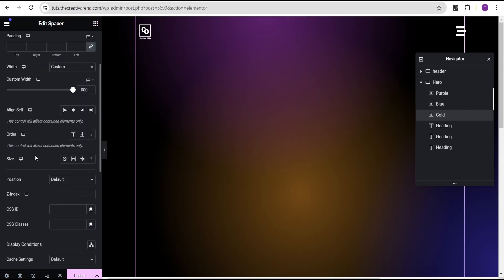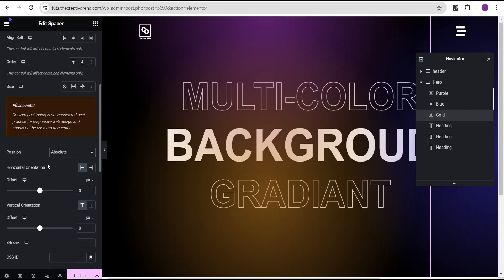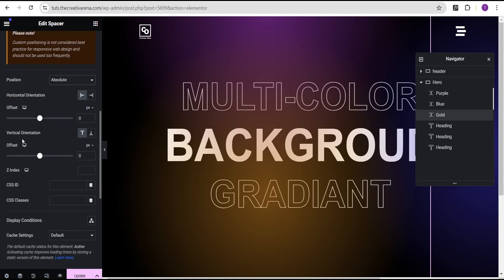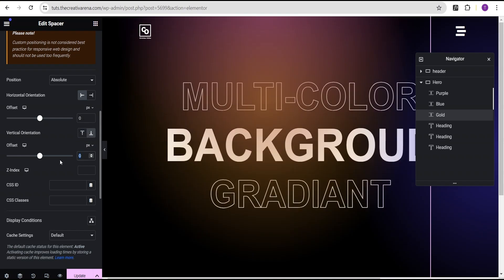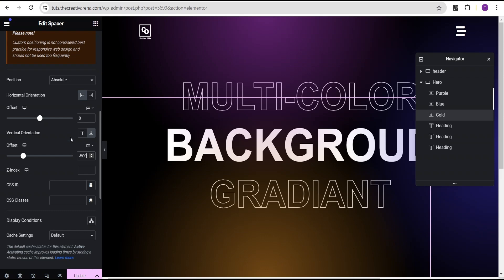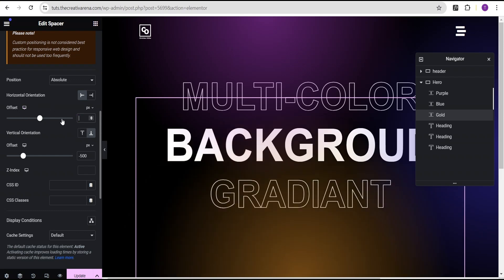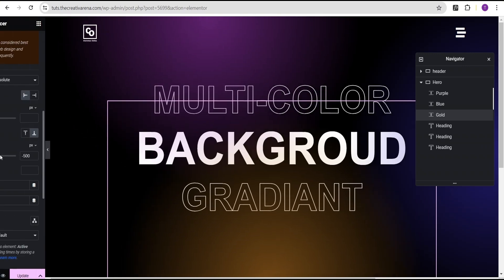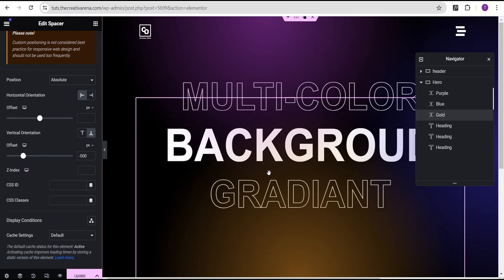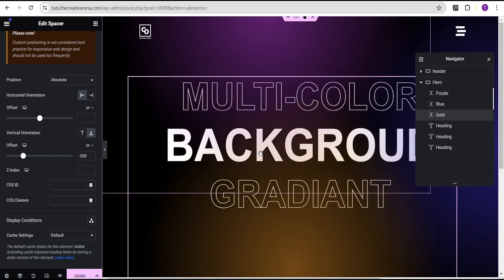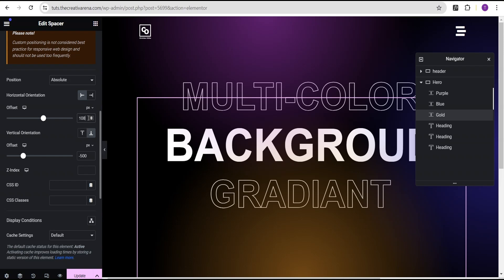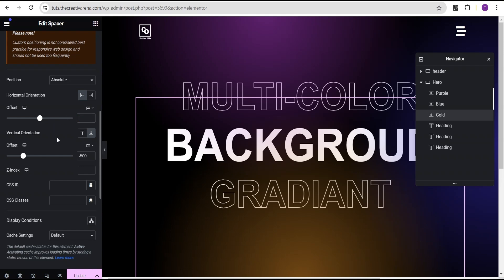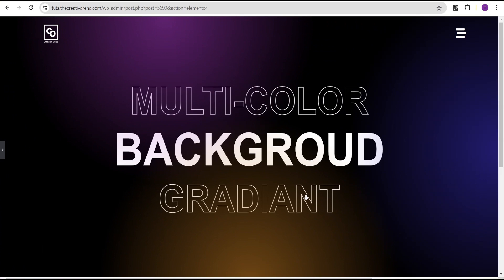Now for the gold color, come over to the position and set it to absolute. Set the vertical orientation to the bottom and give it minus 500 pixels. For the horizontal orientation, leave it empty — clean out the zero. So we now have our design with the gradient added at strategic positions on our website. You can also drag the position to wherever you want to place it, or for precision, just input the offset values directly.